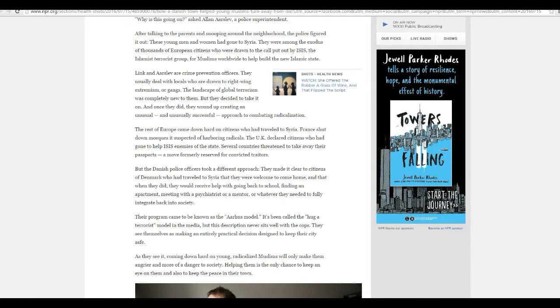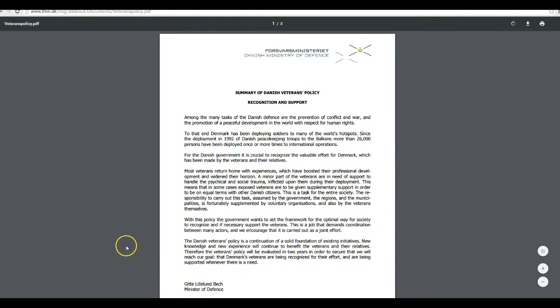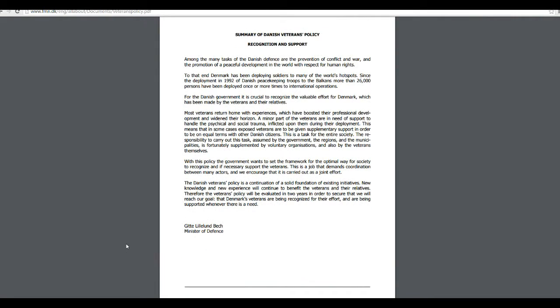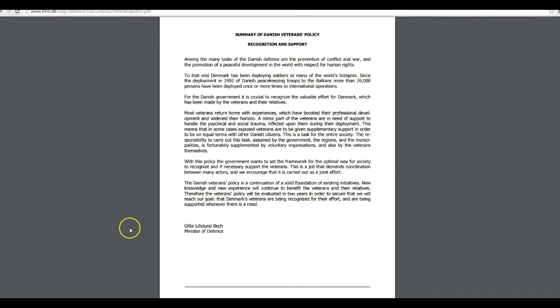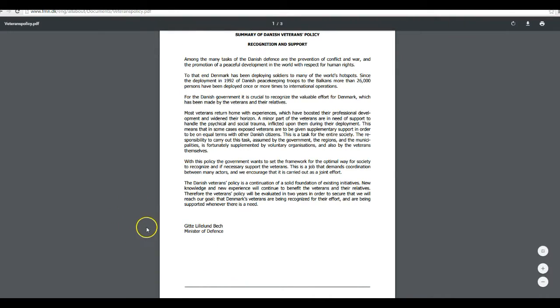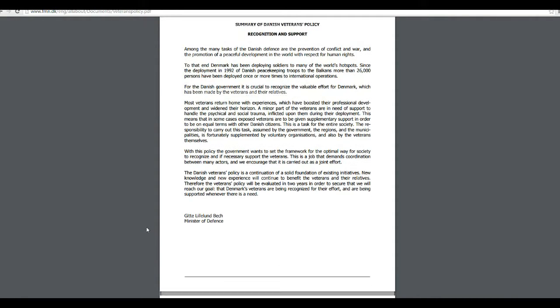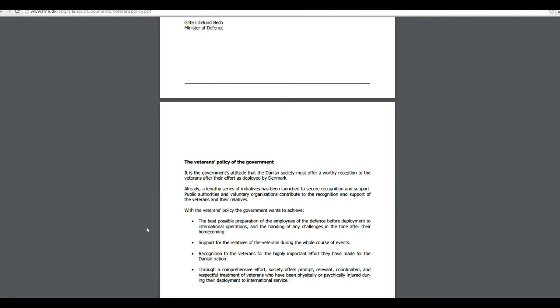Now, take a look at the Veterans Policy in Denmark. Among the many tasks of the Danish Defense is the promotion of peaceful development in the world with respect for human rights. I looked through this, and I couldn't tell how their veterans are treated. But I'm thinking returning veterans probably aren't treated quite as well as returning ISIS soldiers.